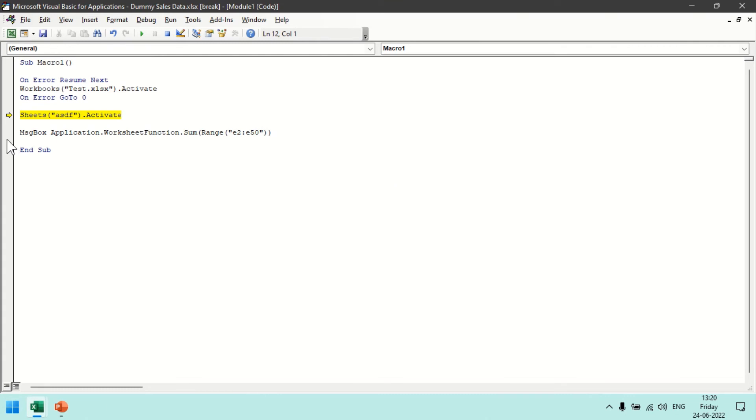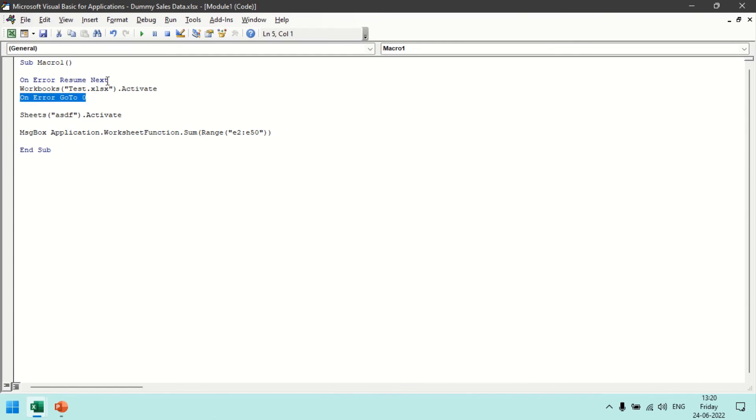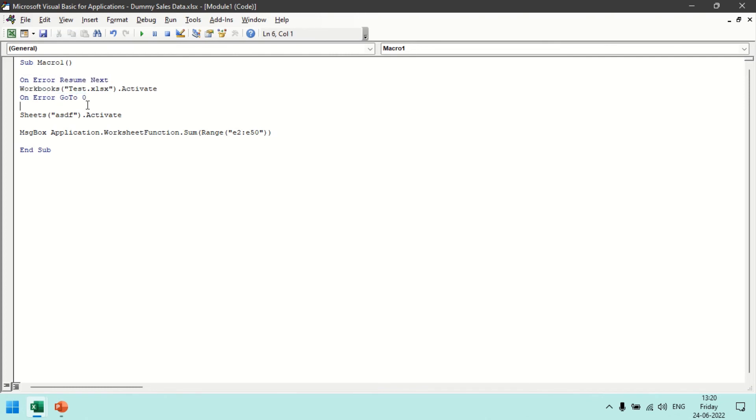And it will not allow us to go ahead. So this is how we reset the behavior of the error handling statement mode. Here we just cut off the error and we just resume continuing the statements. So these are just two statements for error handling. There is another statement, instead of On Error Resume Next we can put On Error GoTo some specific name, maybe aaa.